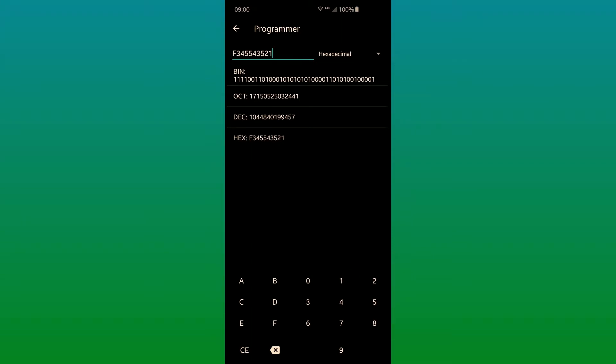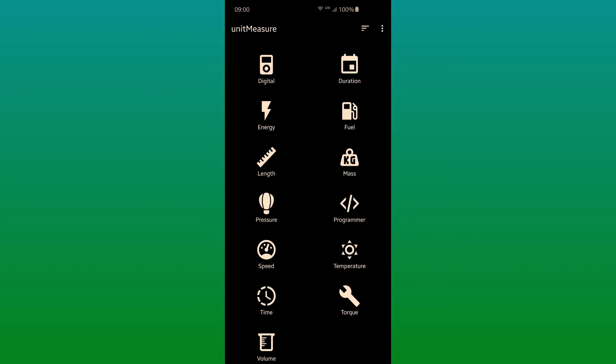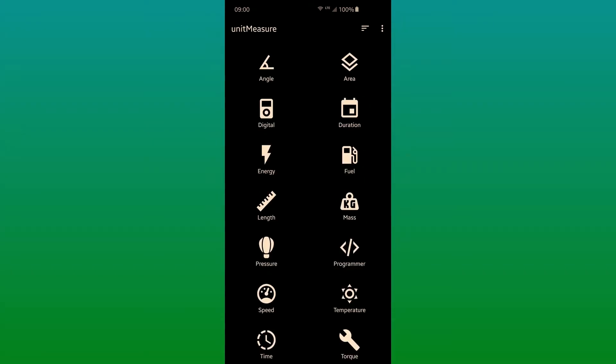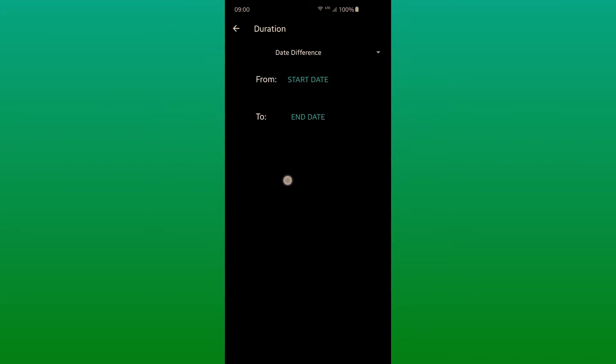And this is another feature that most unit converters don't have. In the duration calculator, you can calculate date difference, duration, and the same for time.